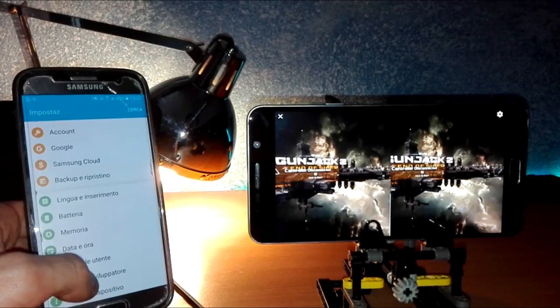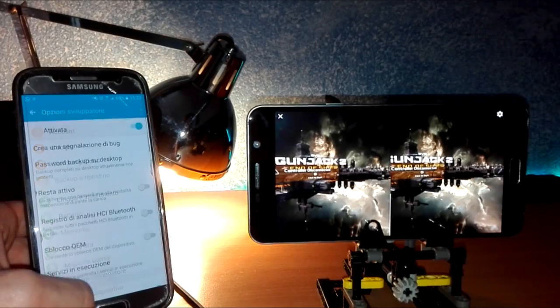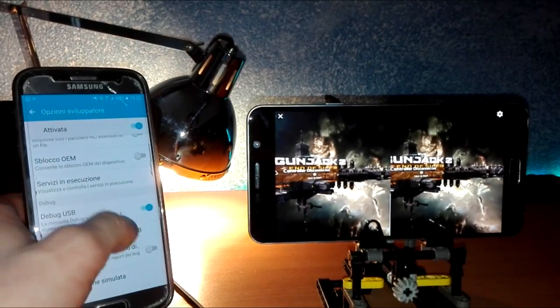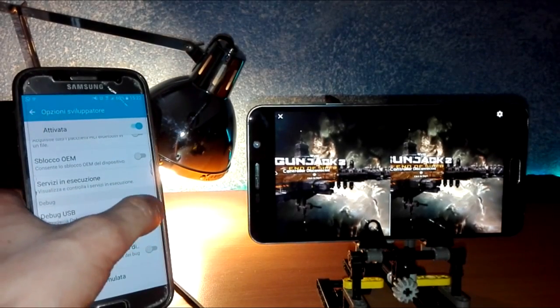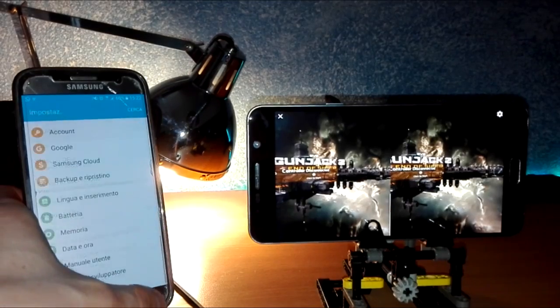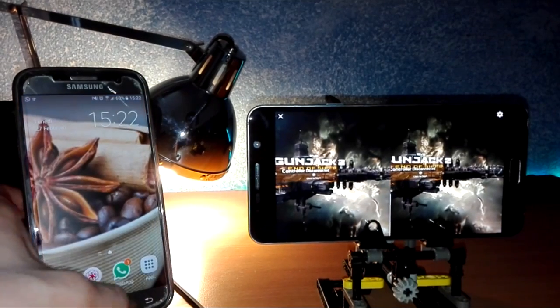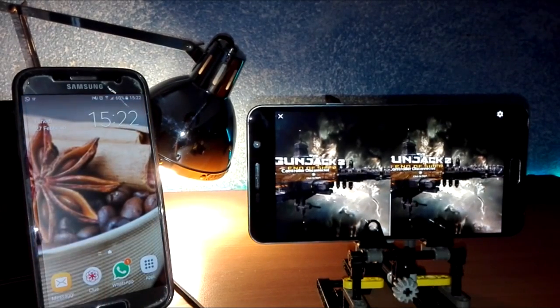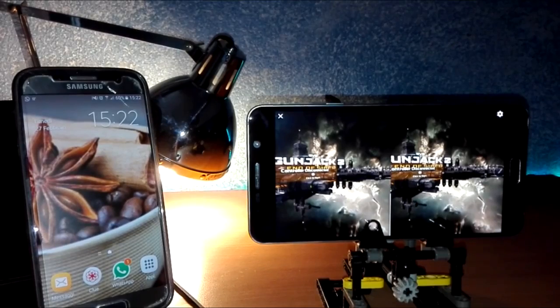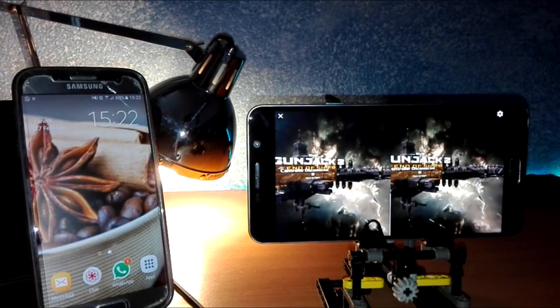Enter Developer Mode, then enable USB debugging. Now you need a computer and cable.